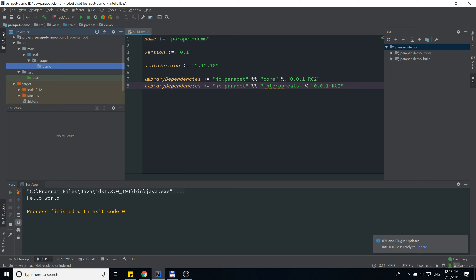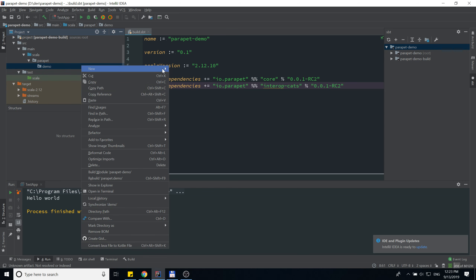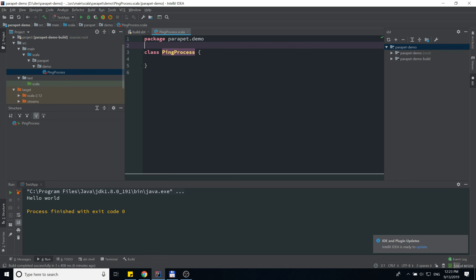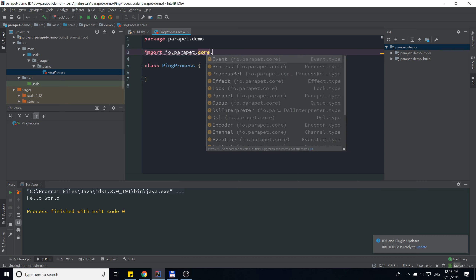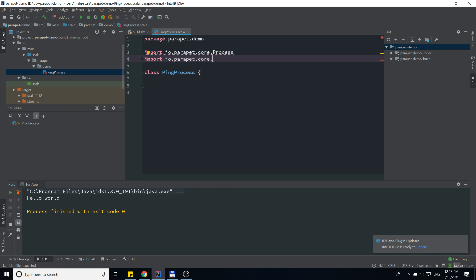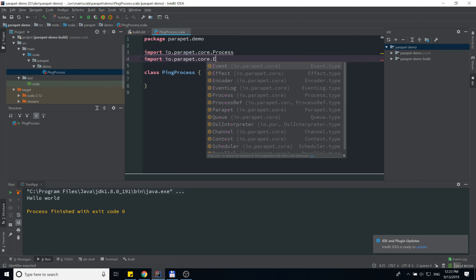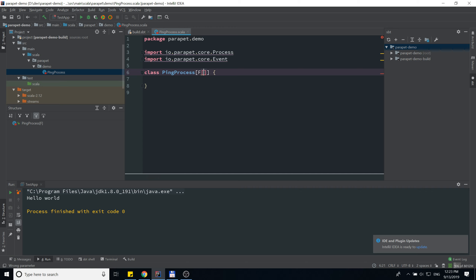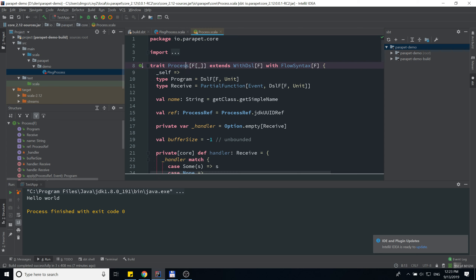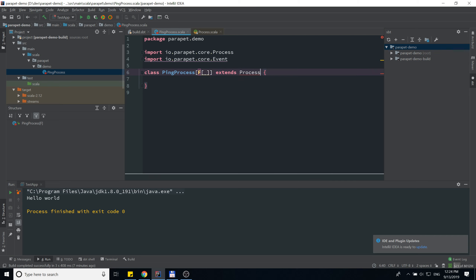For the ping process, first of all we have to import the required classes: Process and Event. Our ping process is going to be generic, meaning it will not depend on any particular implementation of the effect system in Scala like cats-effect. That's why we have to use a type constructor with one argument. If you look at the Process class, you'll see it's generic and expects a type constructor with one argument.